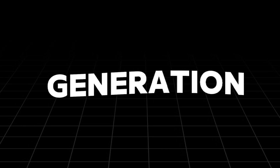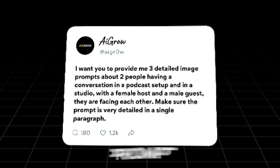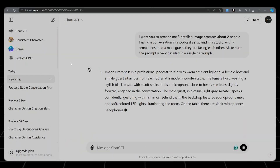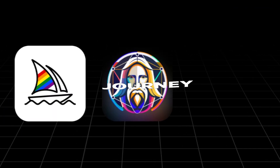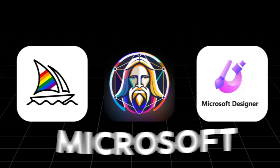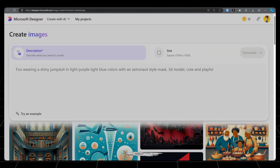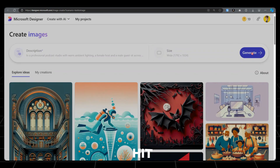For image generation, we need prompts. Open ChatGPT. Here's the initial prompt that you can find in this video description. Paste that prompt. ChatGPT will provide three different prompts. For image generation, you can use MidJourney, Leonardo, Microsoft Designer, or any other tool. I am using Microsoft Designer. Click on Create and select Images. In the description, paste the prompt. In Size, choose wide format for YouTube and hit Generate.